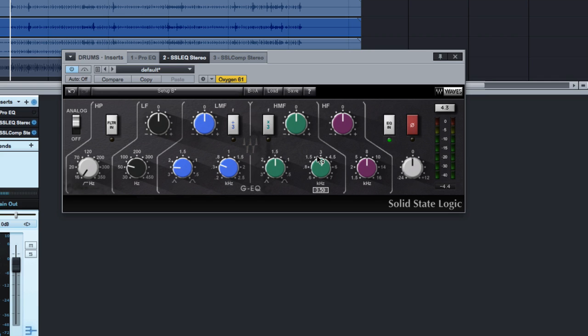And then I probably want to do a little bit of a boost in the low end to bring that kick drum, the beefiness of that kick drum, out a little bit. So, since I don't have anything to do but knobs to turn, let's turn a few knobs and see if we can get that low mid-range figured out.